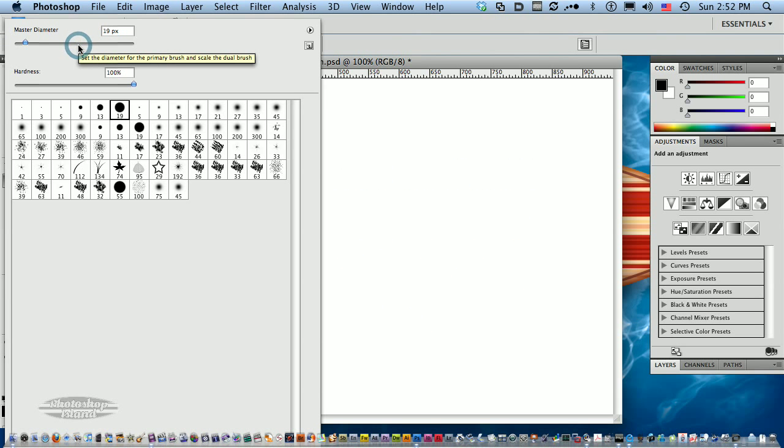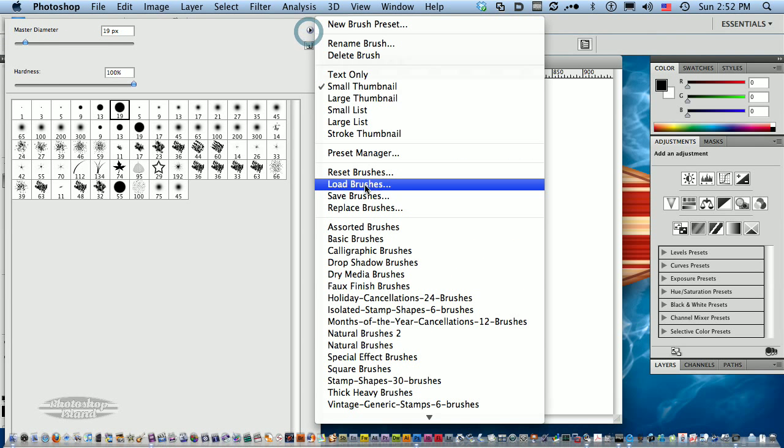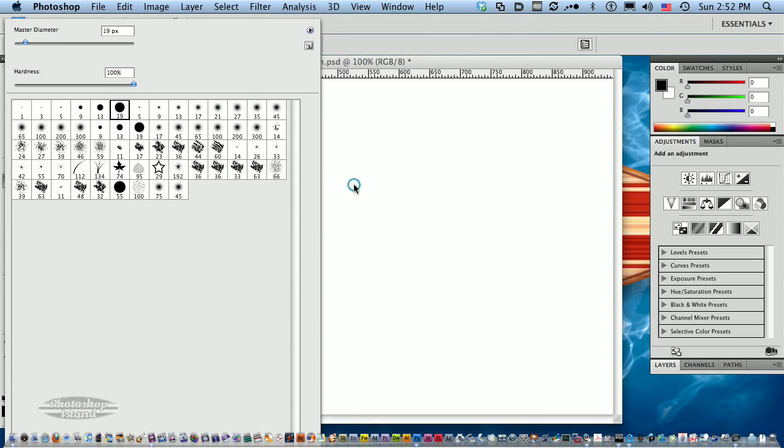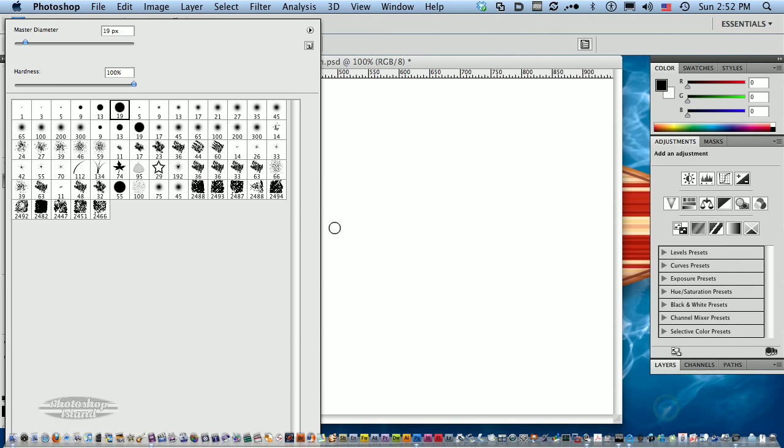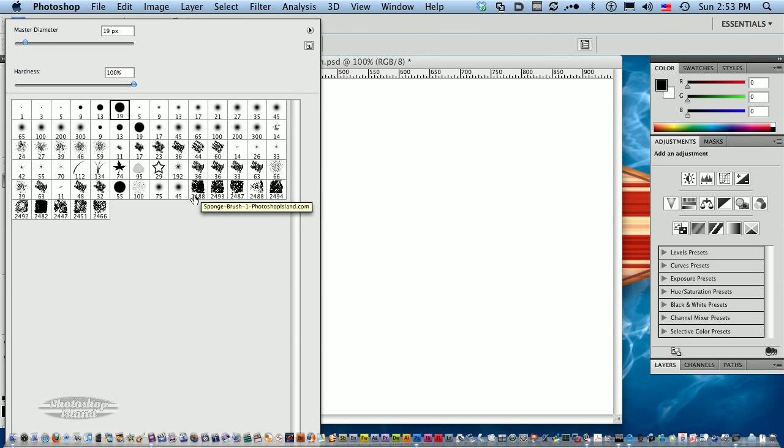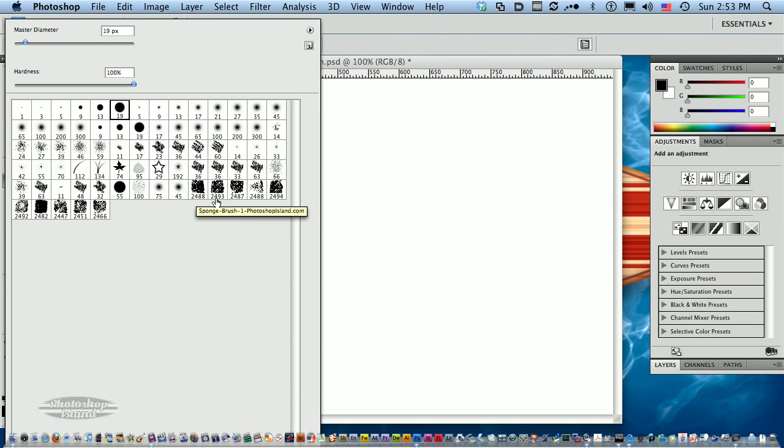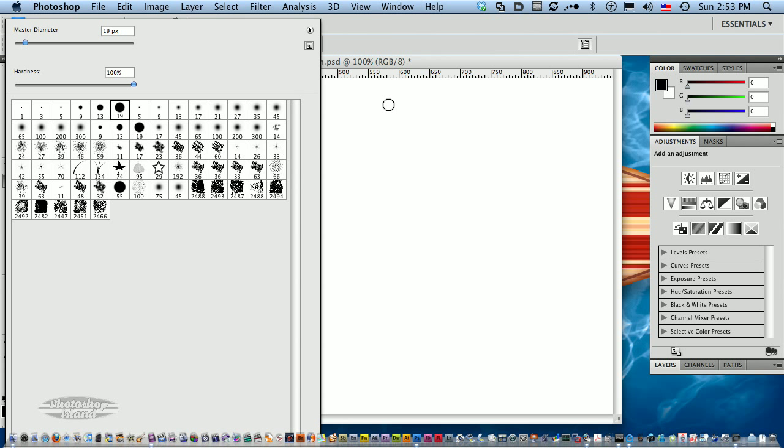I'm going to go to my brushes palette and load the tin sponge brushes. Here they are. These are very high resolution brushes, just like all the brushes from PhotoshopIsland.com. You can see the brush set starts here, 2488, 2492. These are very large brushes.